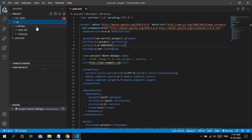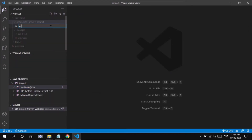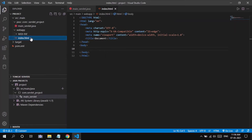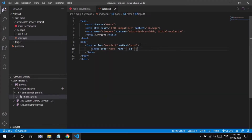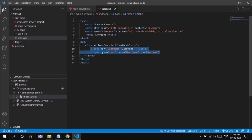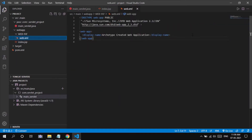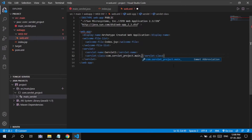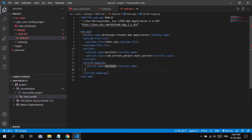First I have initialized the Maven project, I have got the file structure that I want, and then I have created a package. In that package I have created a class for the servlet, and then I have created a basic HTML structure which takes username, password, and date of birth as input from the user. I have made the required changes in web.xml — I have initialized the servlet name, servlet class, and the URL pattern that has to be followed for the servlet to render on the page.